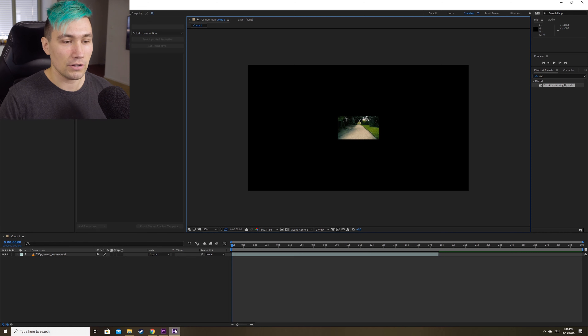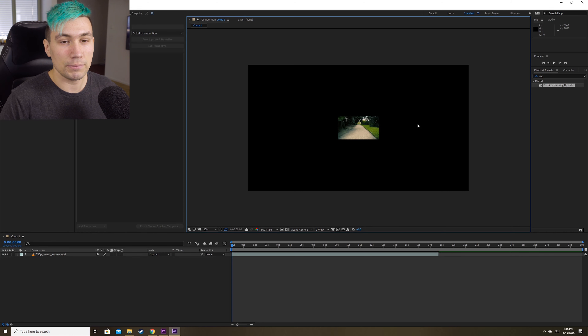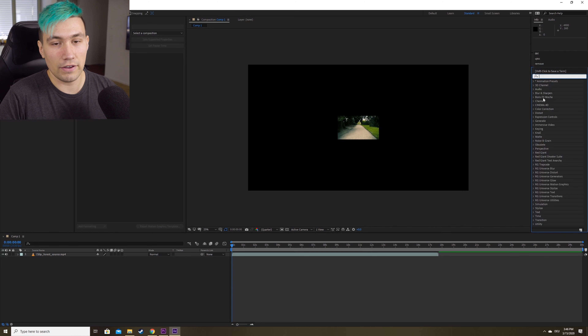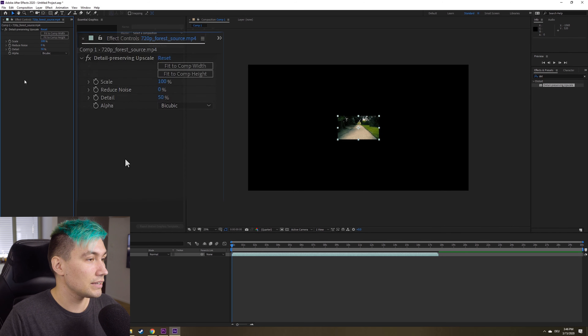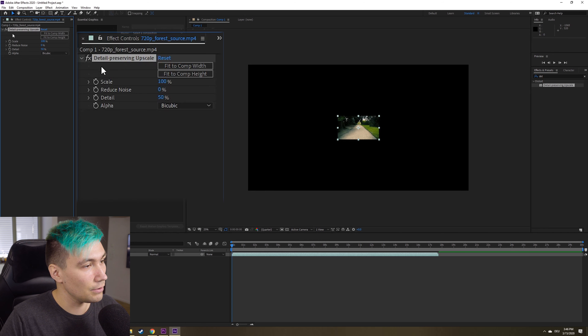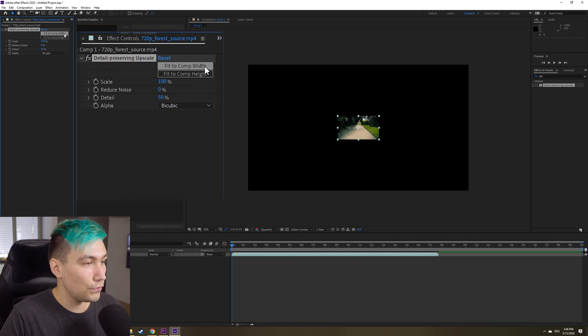So first I'm going to show you a way using After Effects. Here we have the same situation — a 4K canvas with the 720p video in the center. To upscale this video we're going to use an effect called Detail Preserving Upscale, which is a built-in effect to After Effects. So if you own After Effects, you own that effect. Once we apply it, we go to our effect settings and simply say 'fit to comp height,' and now we've upscaled the 720p image to a 4K image.